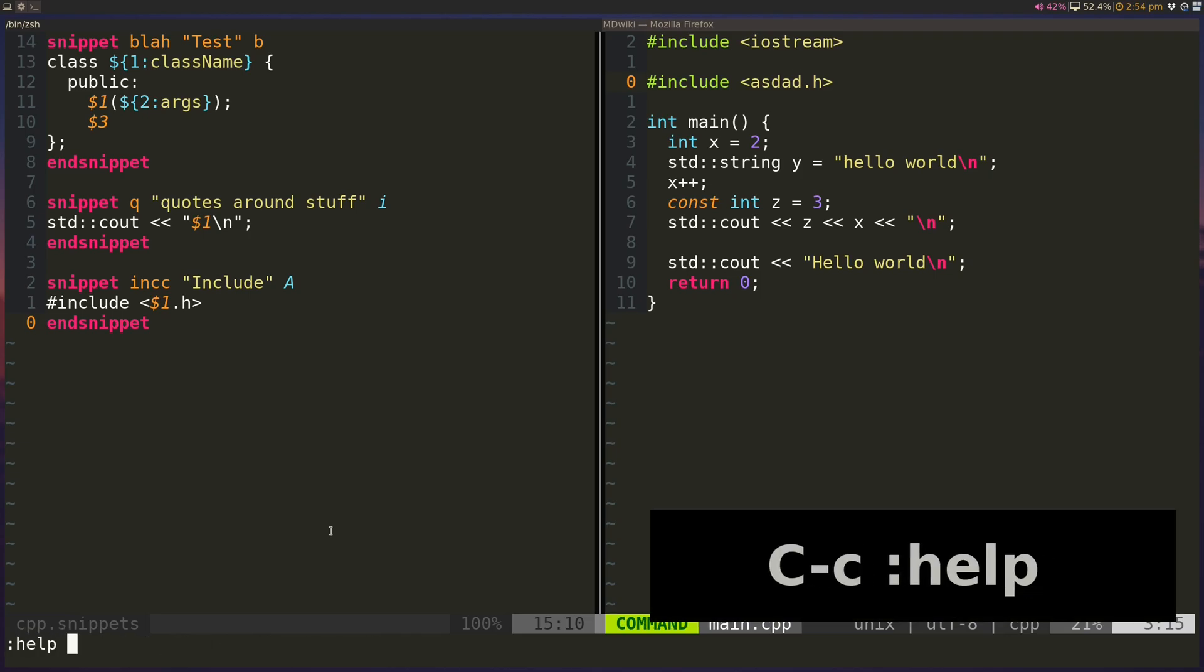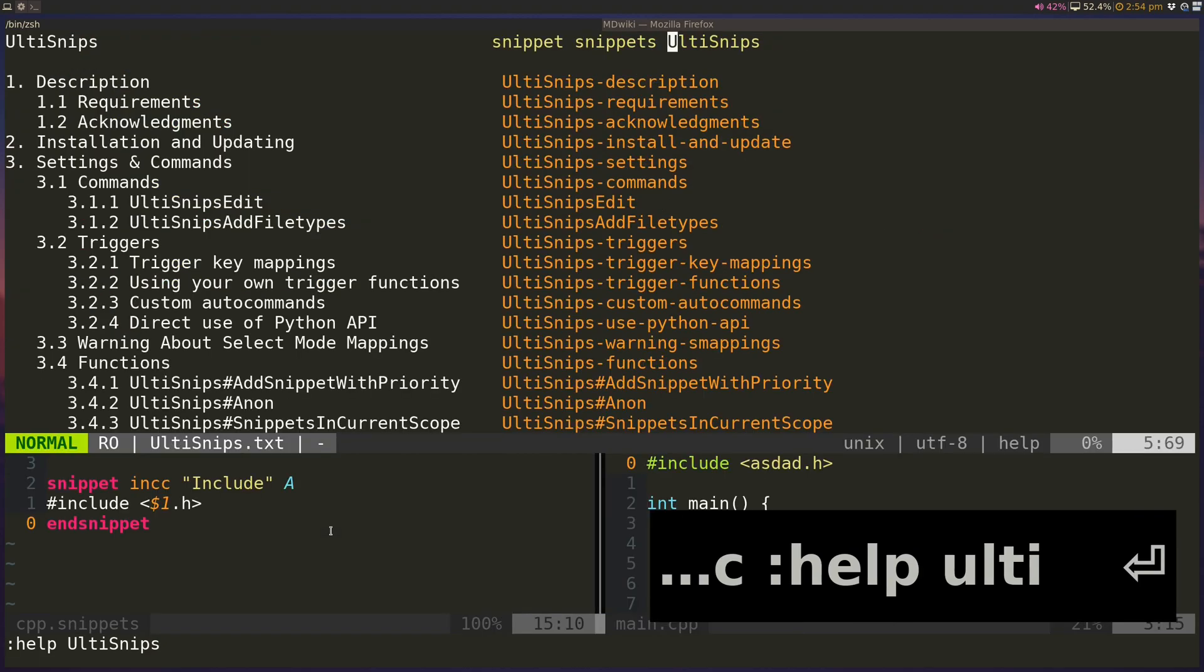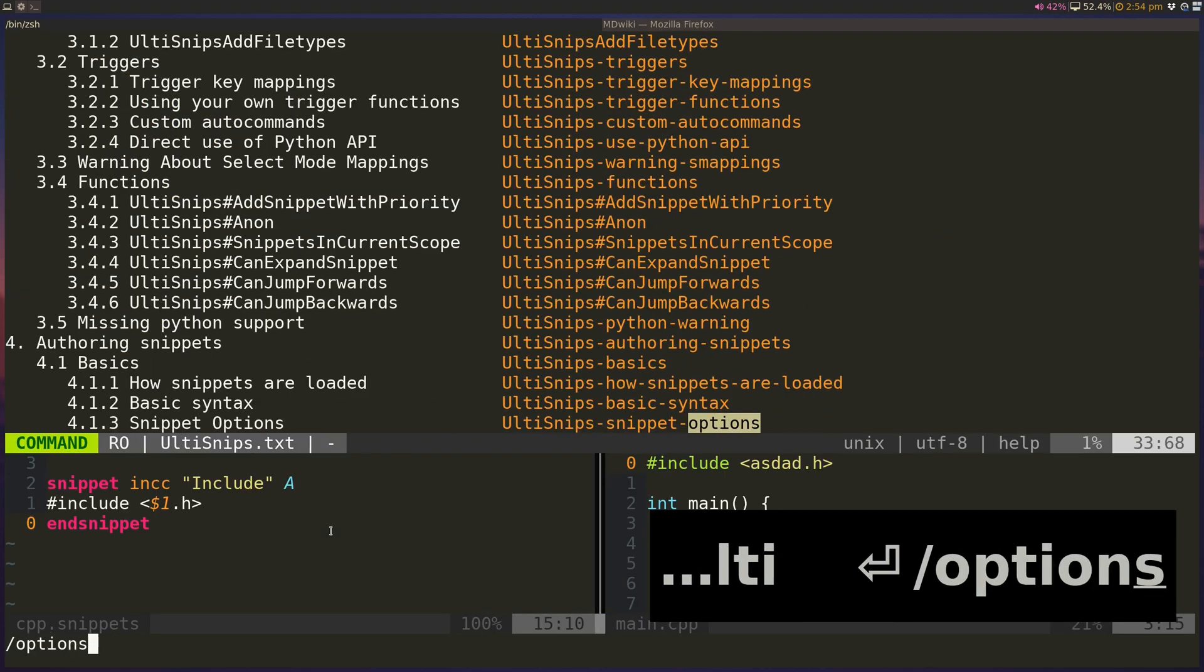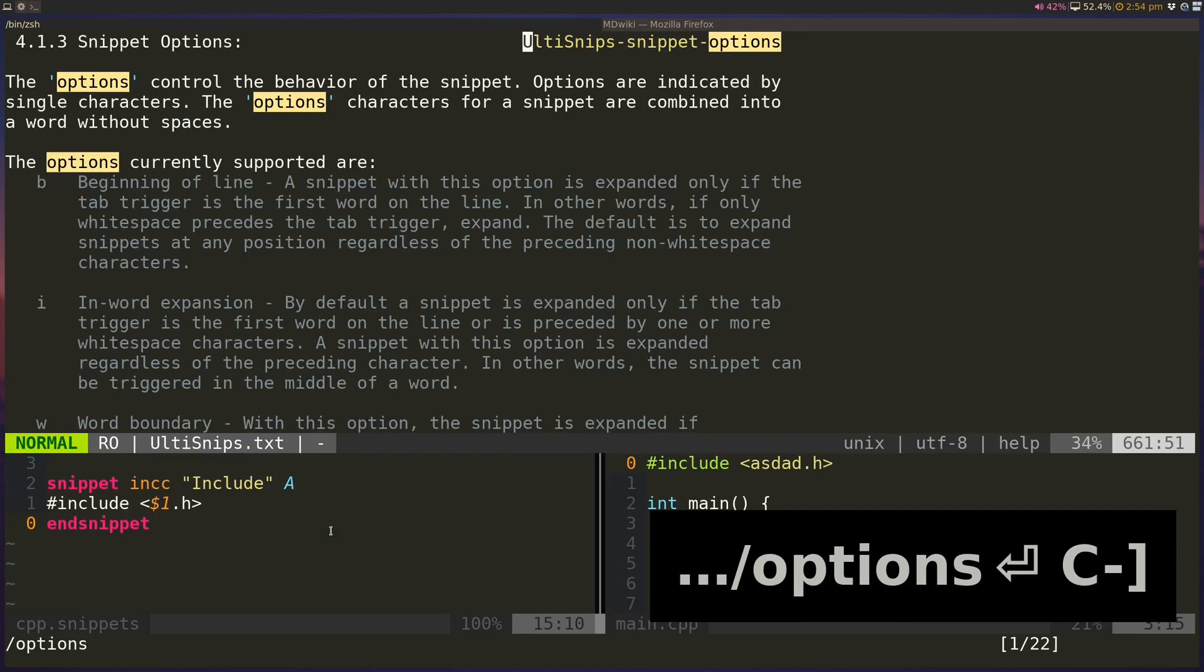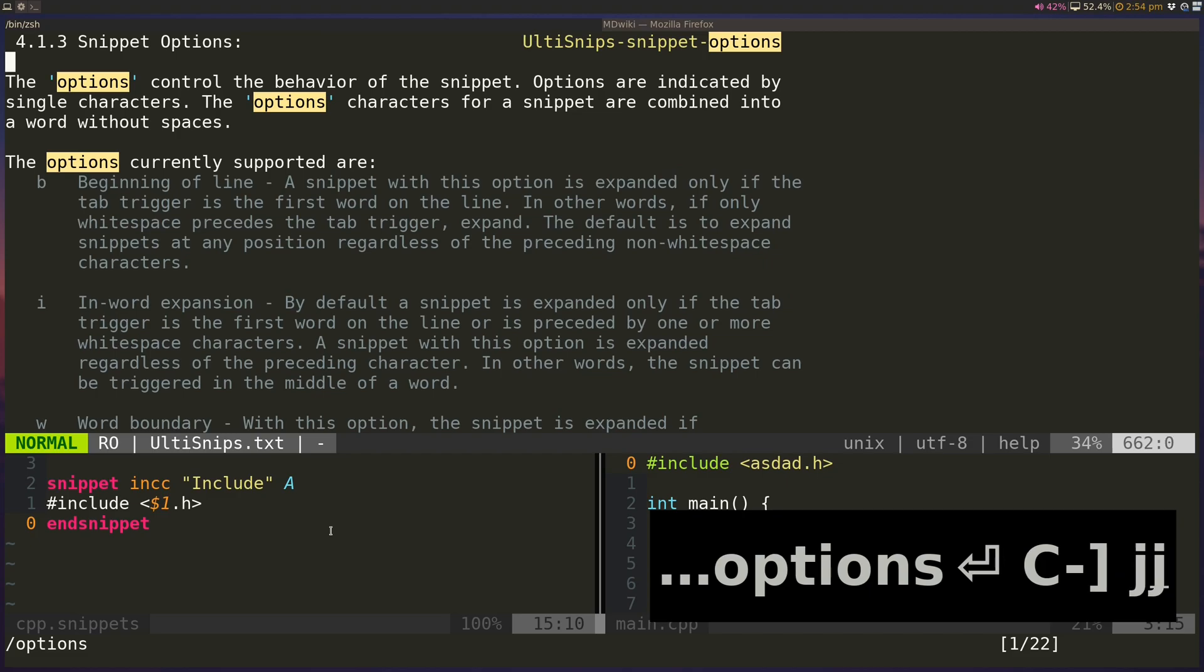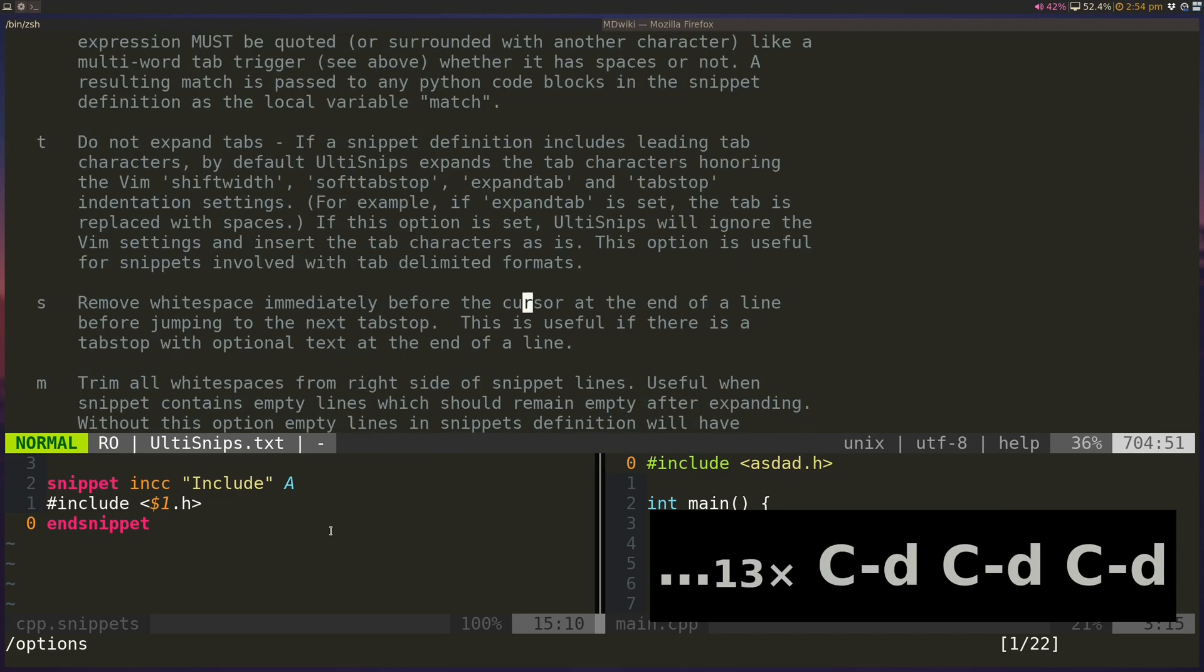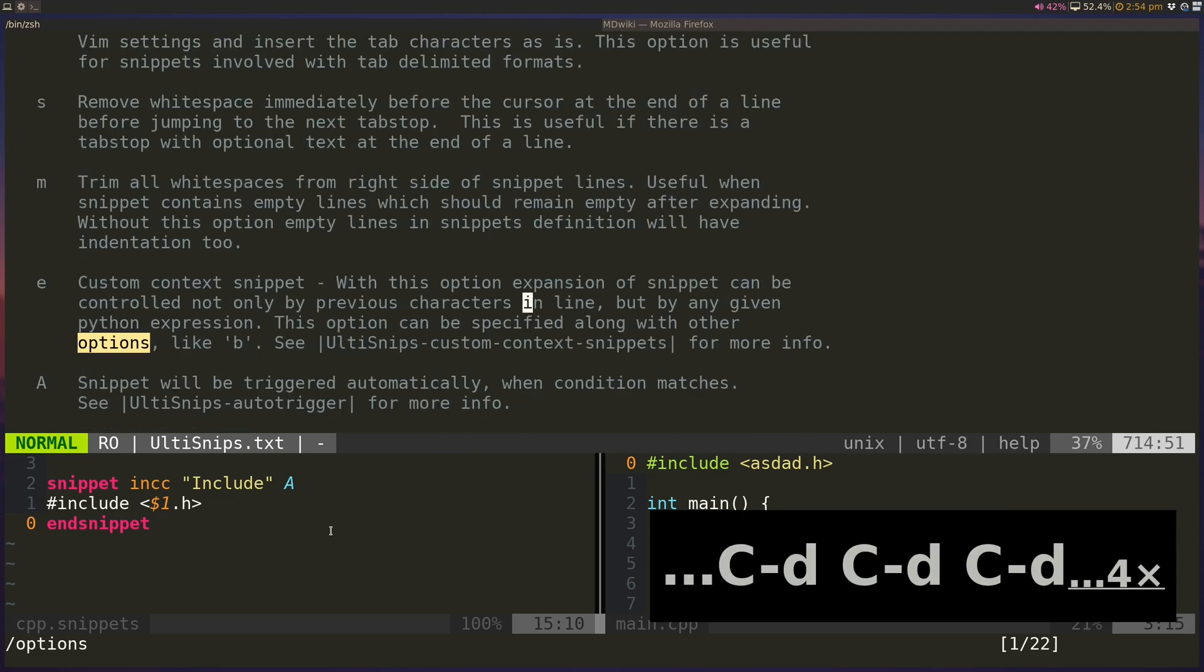You can take a look at help UltiSnips, and you can take a look at the options. And there's a bunch of other options, beginning of line, inward, word boundary, regular expressions, and all other cool stuff. So I suggest you guys read through the UltiSnips help file.